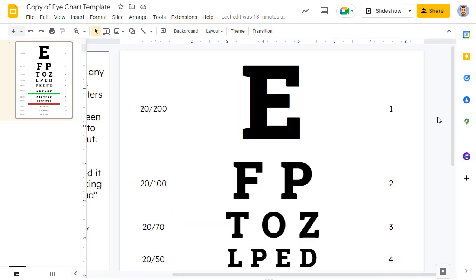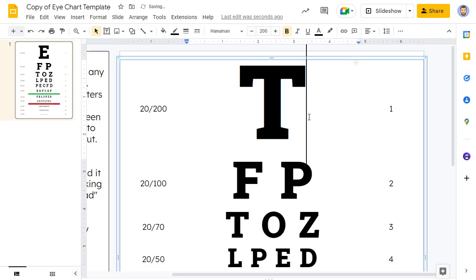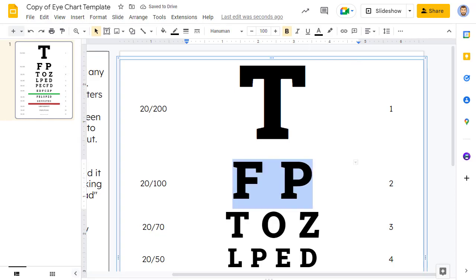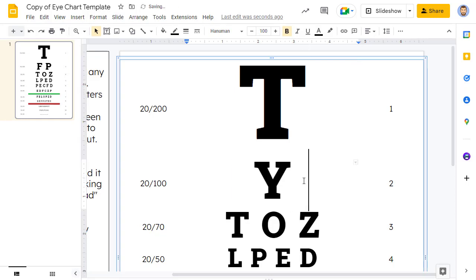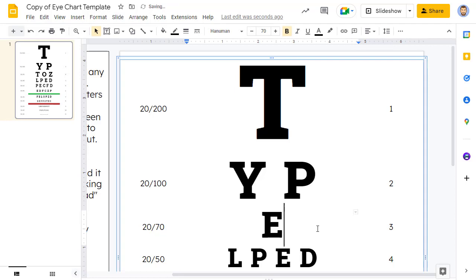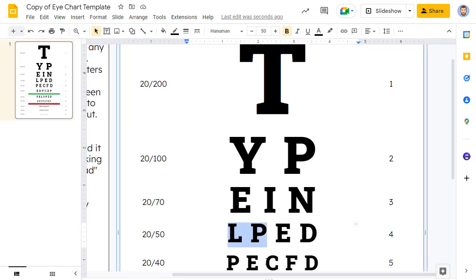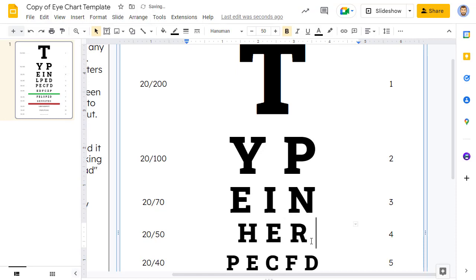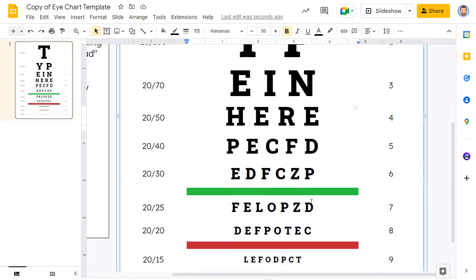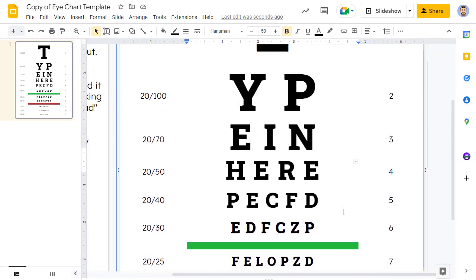So let's take a look at how to edit your copy of the eye chart template. First, select the letters on any row, and then simply type in your letters to replace them. For the lines with multiple letters, I suggest putting a space in between the letters to help keep them spread out. Typically, the lines with the smaller letters will have more letters, but there's no specific requirement for the number of letters that you use.